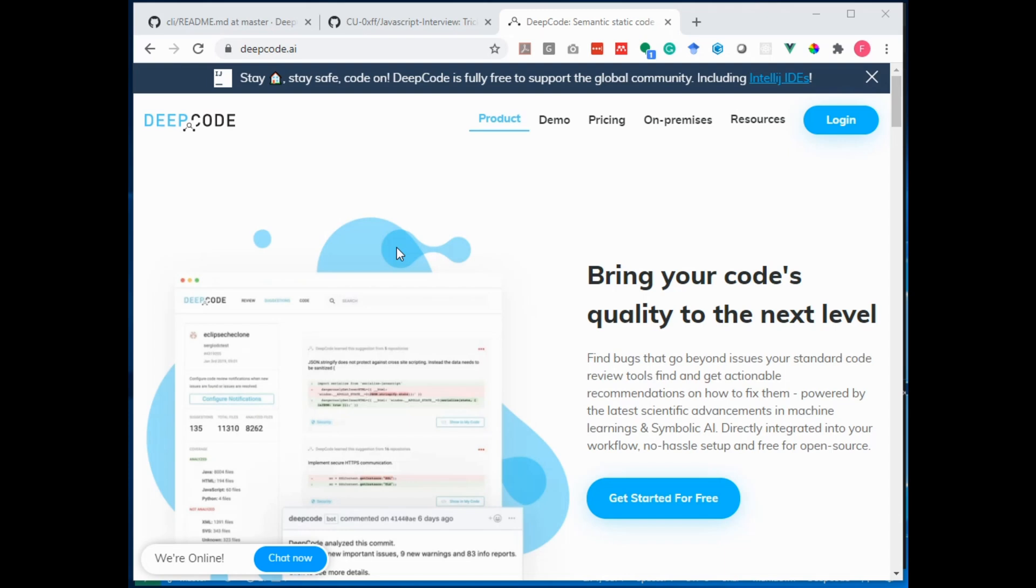Hello and welcome. My name is Frank Fischer and in this short video I would like to show you how you can use DeepCode badges in your project. So first of all, what is a badge?